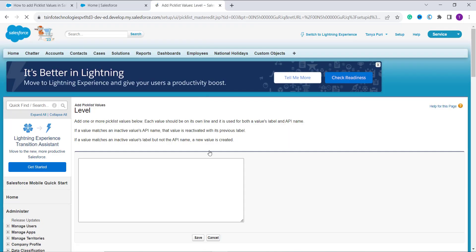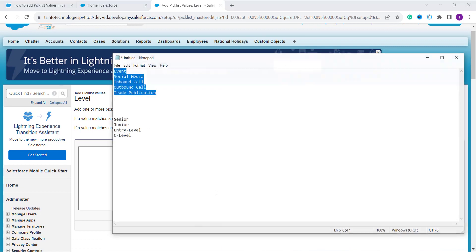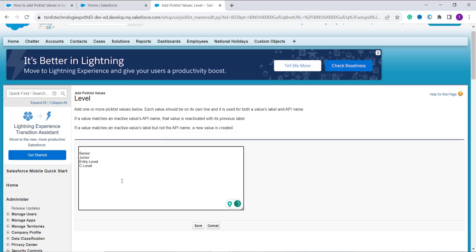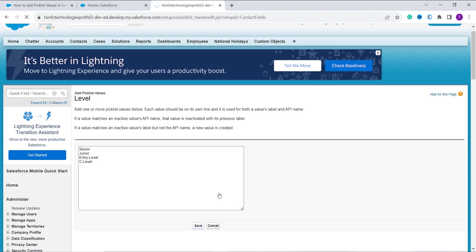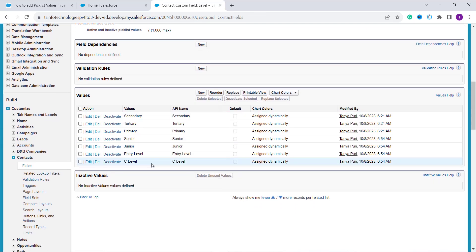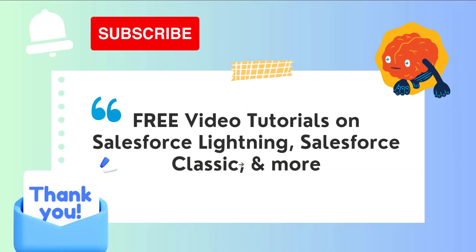Click the New button in the Values section. The same procedure as in Salesforce Lightning applies here: paste your values from notepad, each new value on its own line without any comma. After adding the values, click Save. Going back to the Values section, you can see the new picklist values have been successfully entered in the Level field in Salesforce Classic.